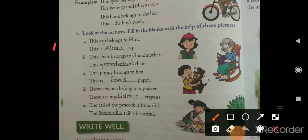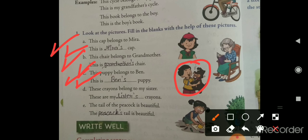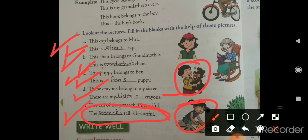This cap belongs to Meera — this is Meera's cap. This chair belongs to grandmother — this is grandmother's chair. This puppy belongs to Ben — this is Ben's puppy. These crayons belong to my sister — these are my sister's crayons. The tail of the peacock is beautiful — the peacock's tail is beautiful.